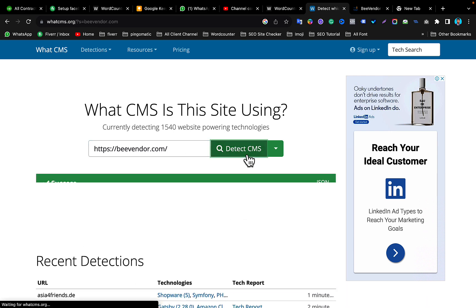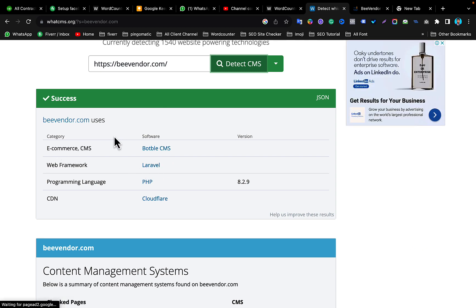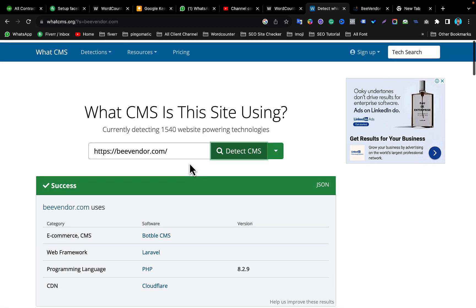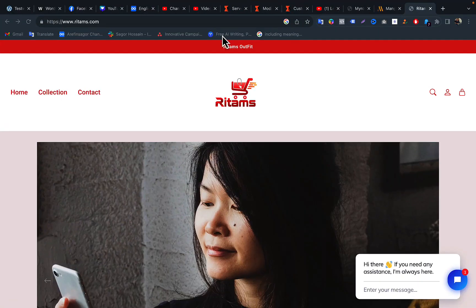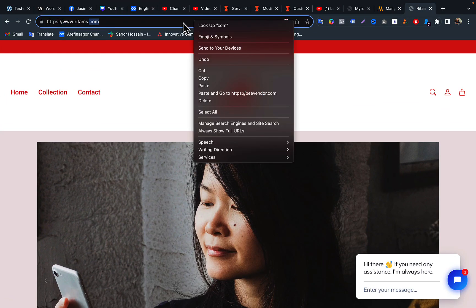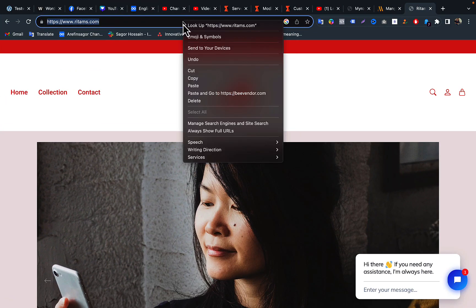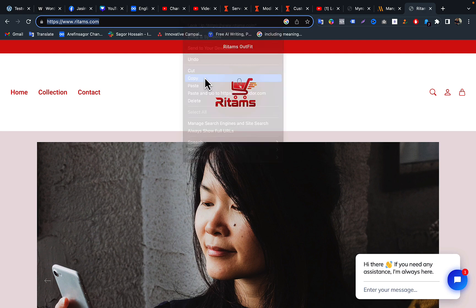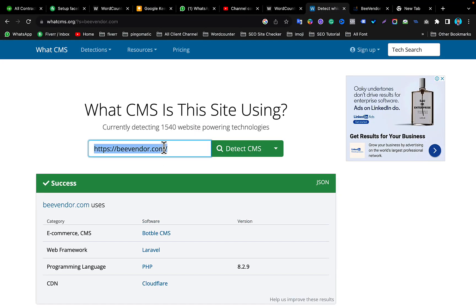Then you can see this website is made by Laravel and Bootable CMS. Also, if we check this one, here you can see I'm copying this. Just copy and go to this CMS checker and paste this here.